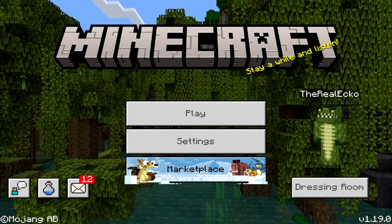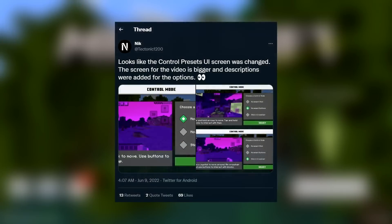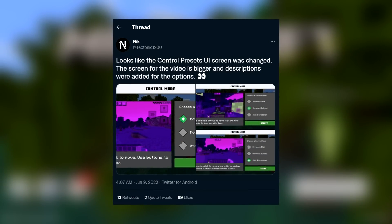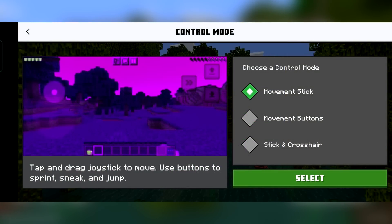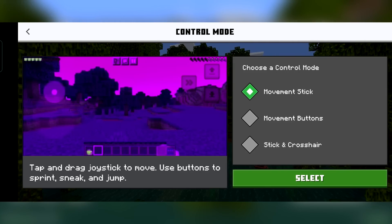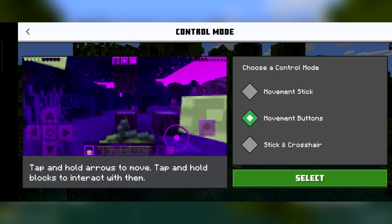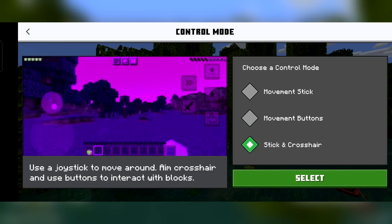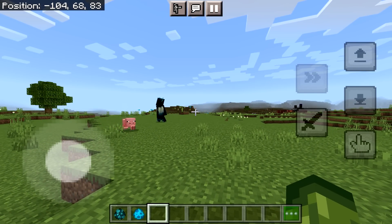Although we didn't officially get these new touch controls in 1.19.0, they are coming — they're just not ready. A big shoutout to Nick who tweeted saying it looks like the control preset UI screen was changed: the screen for the video is bigger and descriptions were added for the options. They've changed the touch control schema and you'll be fully able to move the buttons wherever you like. The options include: Movement Stick — tap and drag joystick to move; Movement Buttons — tap and hold arrows to move; and Stick and Crosshair — use a joystick to move and aim crosshair with buttons to interact. So go and enjoy these controls while you can — it's really simple and easy to do.